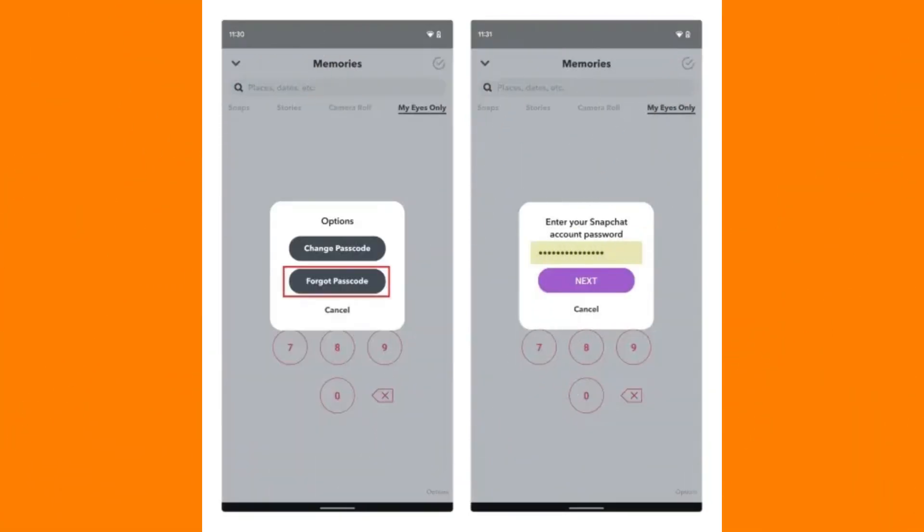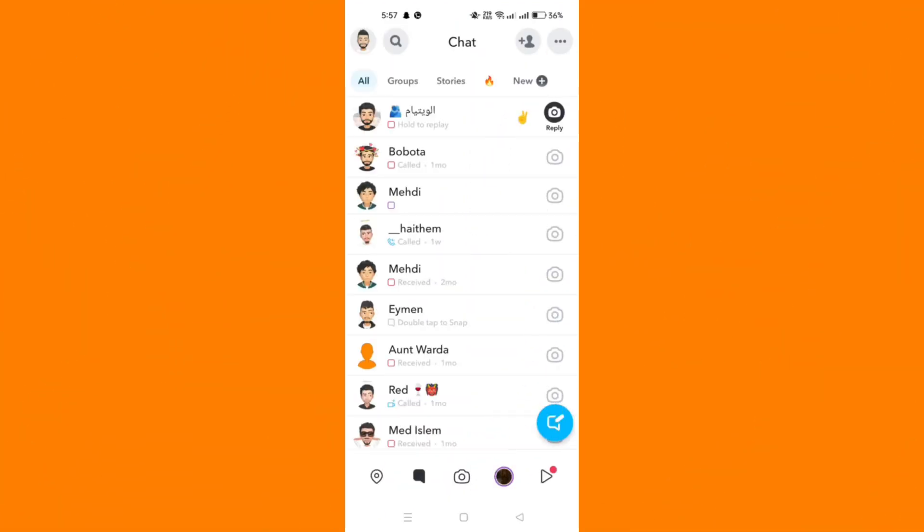Just know that these videos, which are in this section of your Snapchat account, cannot be accessed by anyone but you, and you can create a passcode to access it.